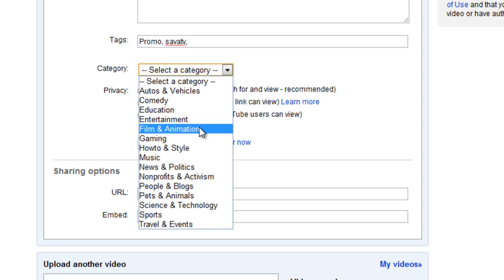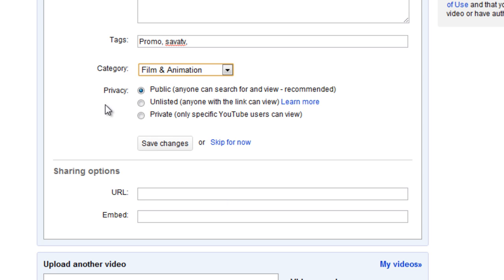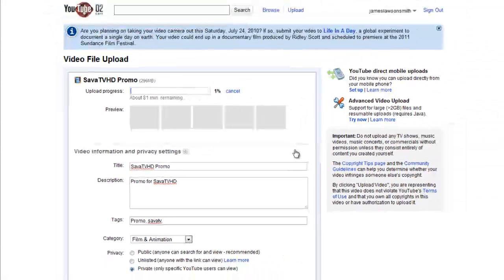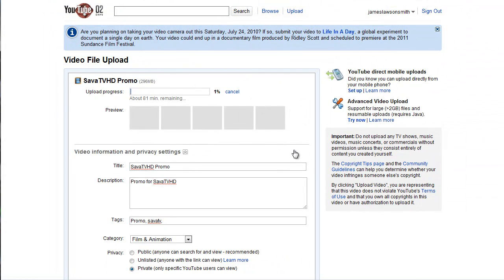So I'm going to make this private just as a demonstration. Basically, the video then uploads as normal, and everything is exactly the way it normally is.